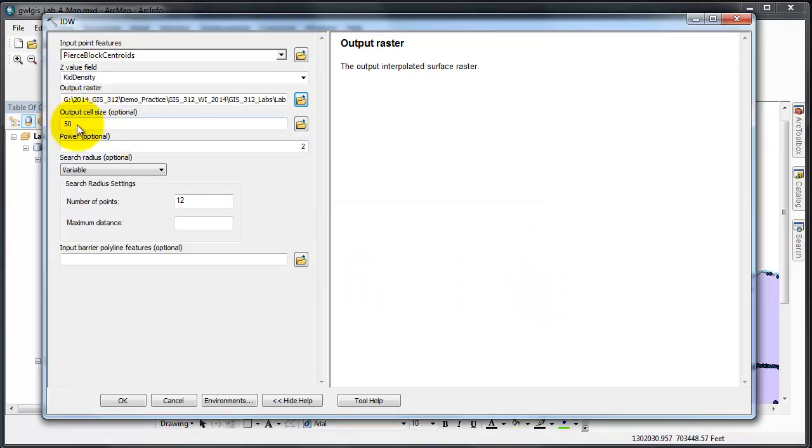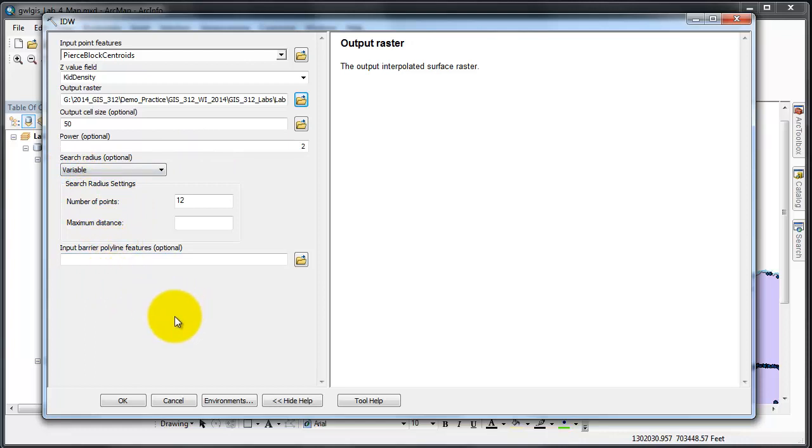The cell size should be 50. Power will be kept at its default as will the variable number of points, maximum distance, and the input barrier or polyline features.